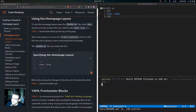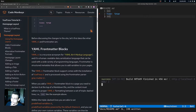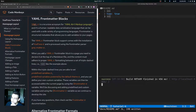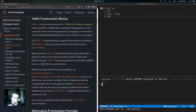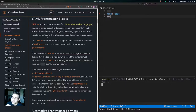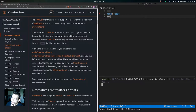After specifying the home page layout, the readme.md file should look like that. Before discussing the site changes, let's describe what YAML and front matter are. YAML is a recursive acronym for 'YAML Ain't Markup Language' — a human-readable data serialization language usable with a wide variety of programming languages. Front matter is structured metadata that allows you to add variables to your pages.